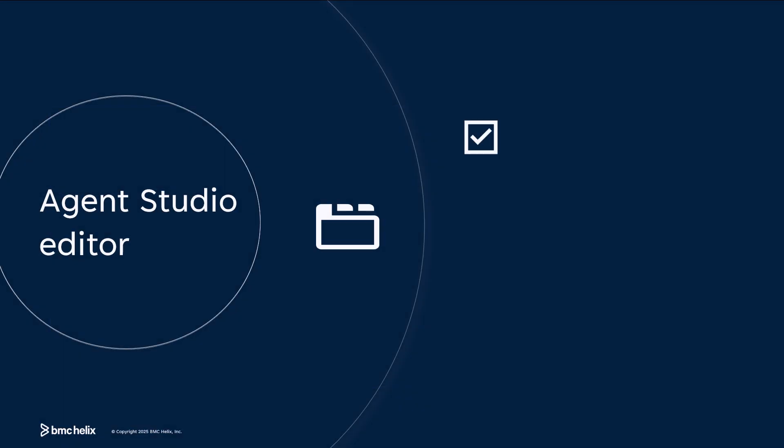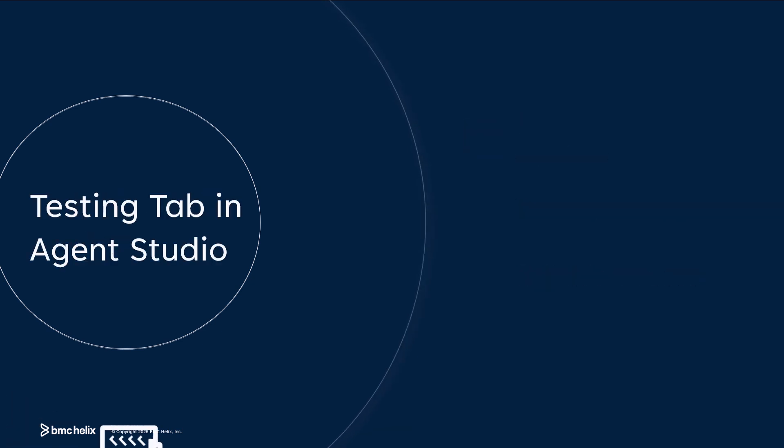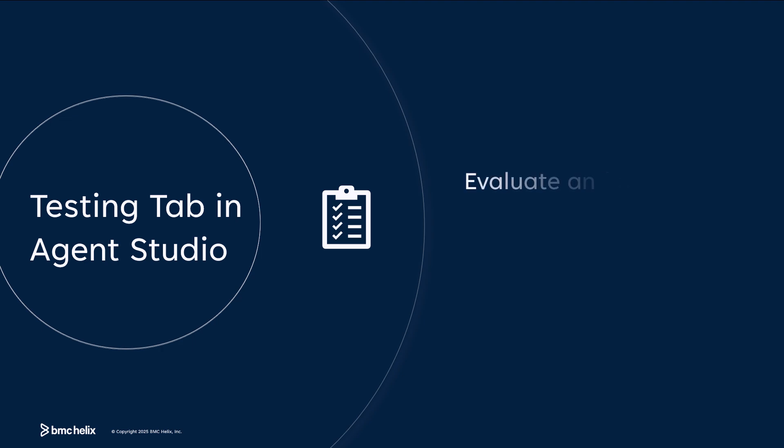This structured approach supports a faster, error-free, and more reliable process for creating agents. And finally, Agent Studio includes a Testing tab to evaluate and compare models.